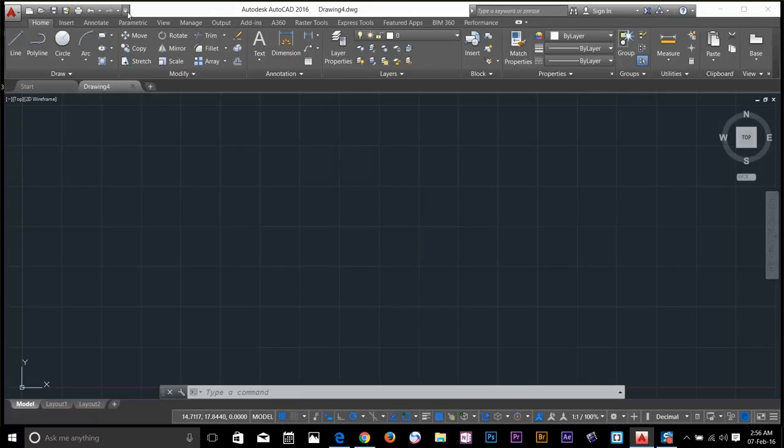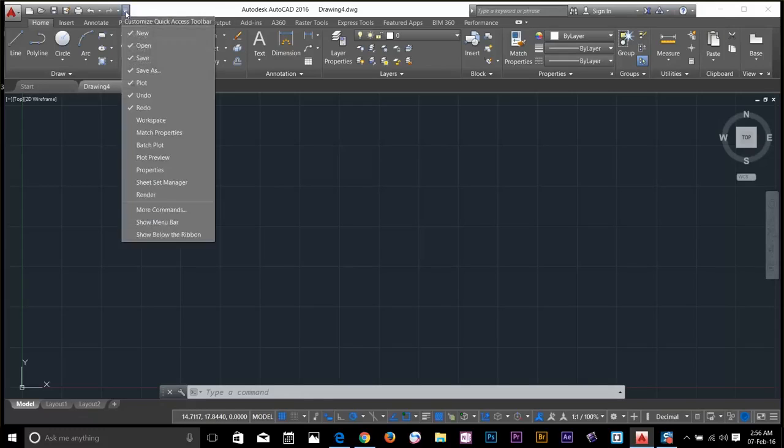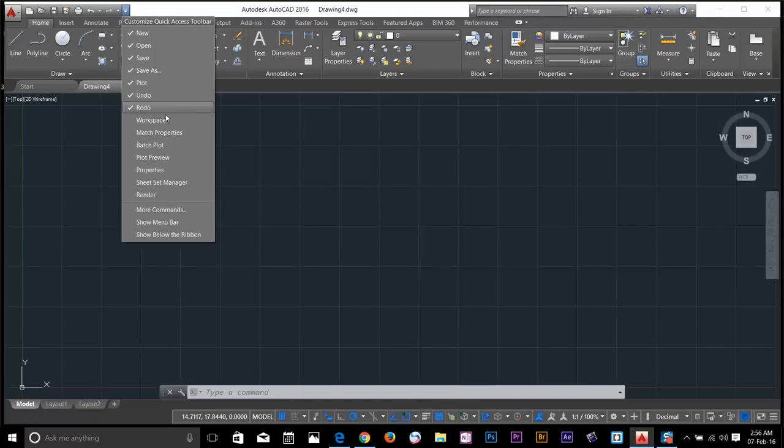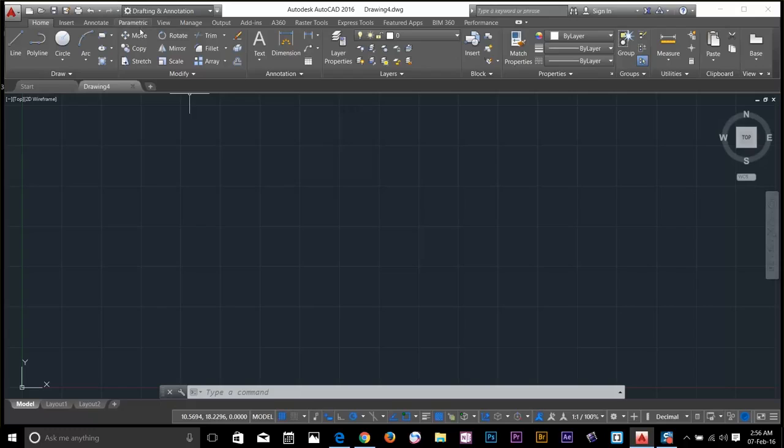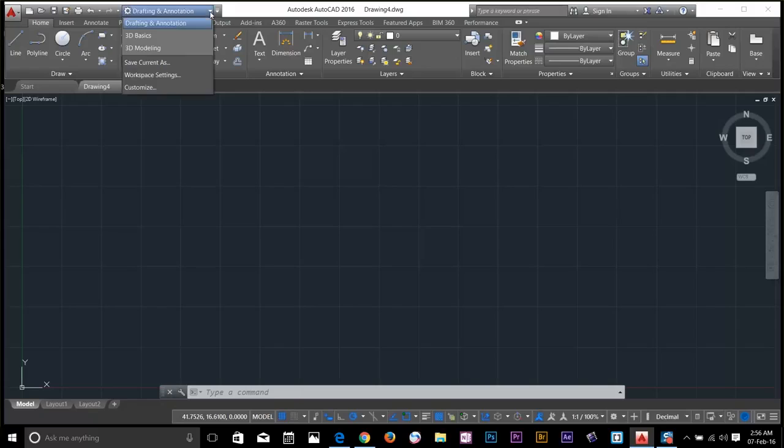You can even add commands to this by clicking this button. Let's say I want to add workspaces. I will just click that. As you can see now, the workspaces has been added on the top. So now I am able to change workspaces by clicking this drop down menu. But for now, just leave it.